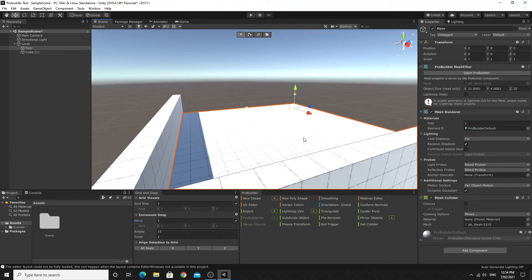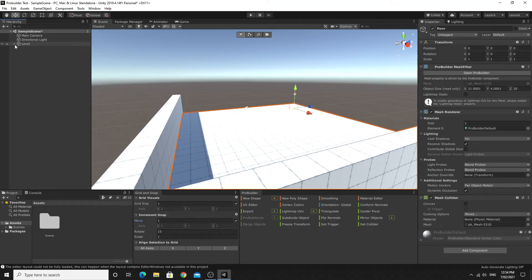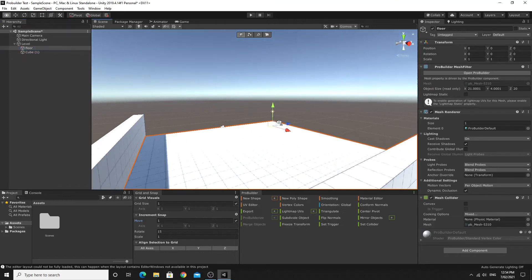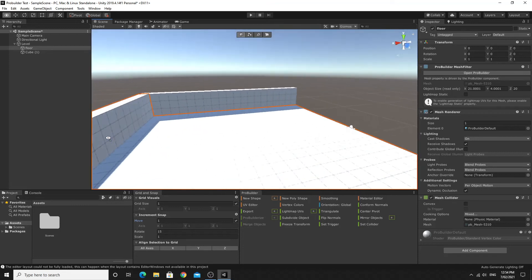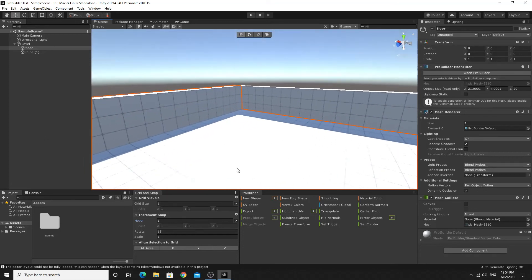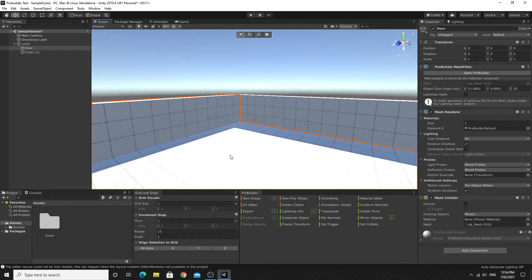That's pretty much everything for the basics — the installation process isn't difficult, the New Shape menu gives lots of options, organize things in a hierarchy under 'Level,' and rename objects so you can find them. Once you've built your levels, it's really easy to paint them with materials.